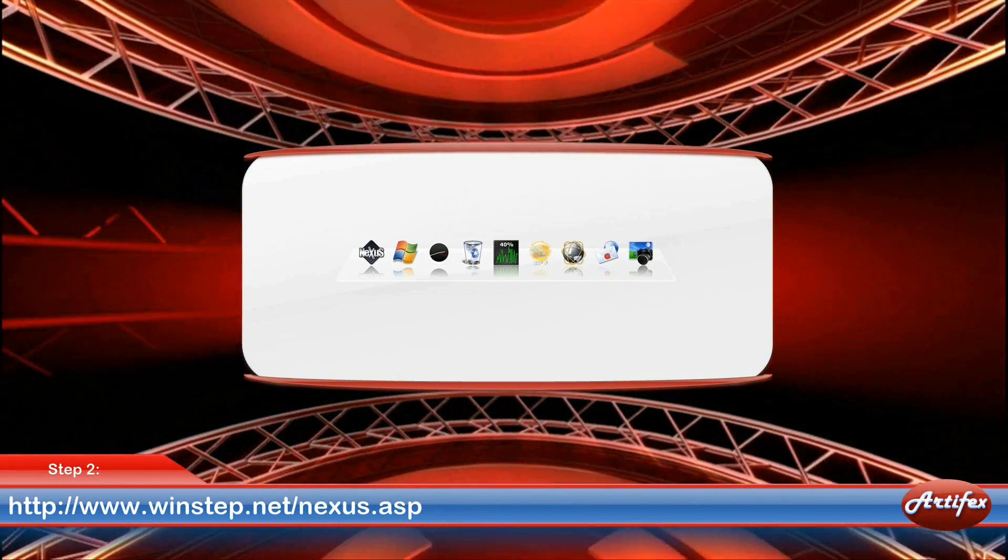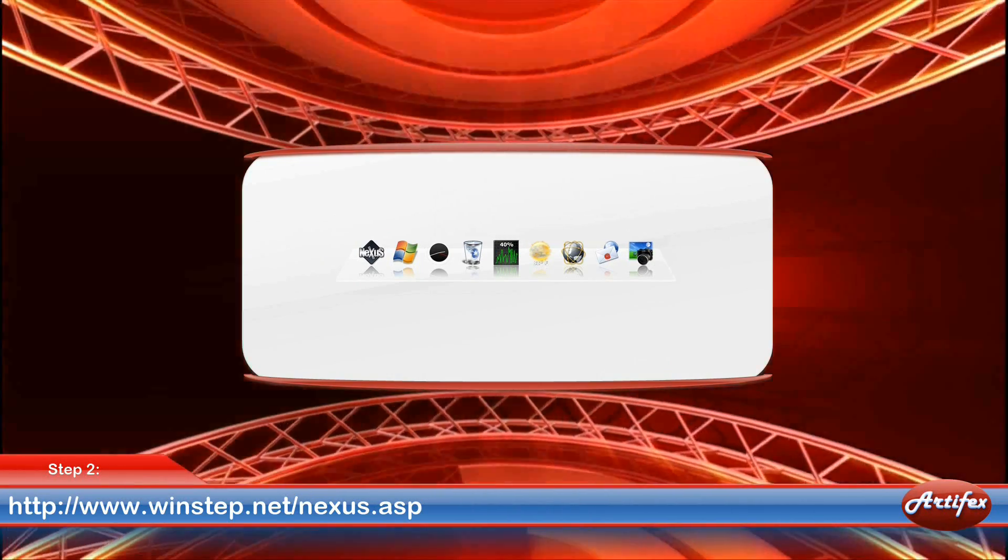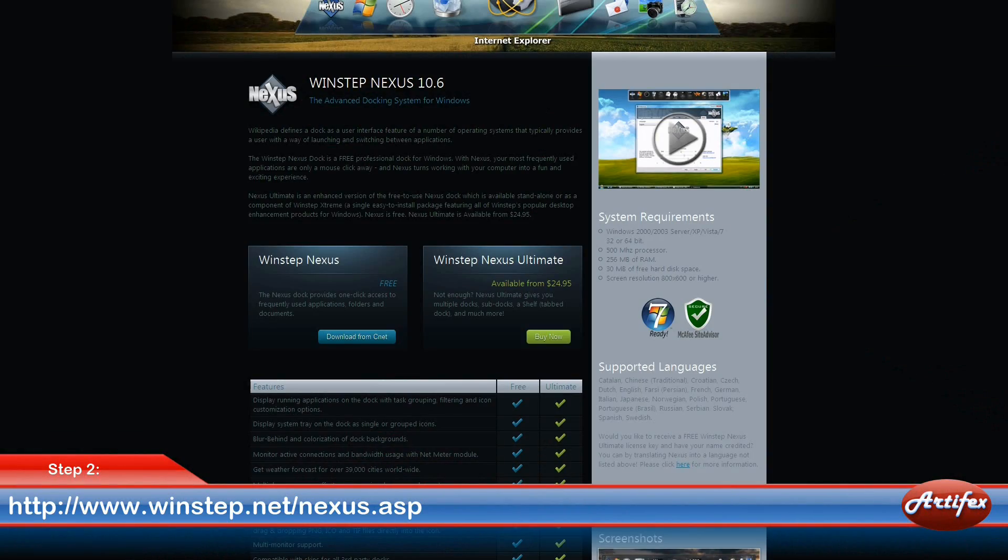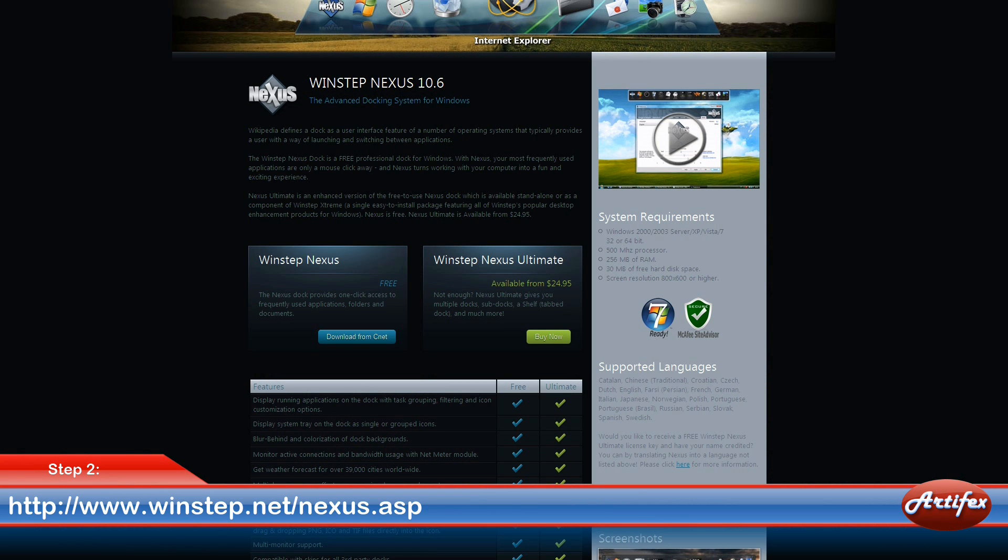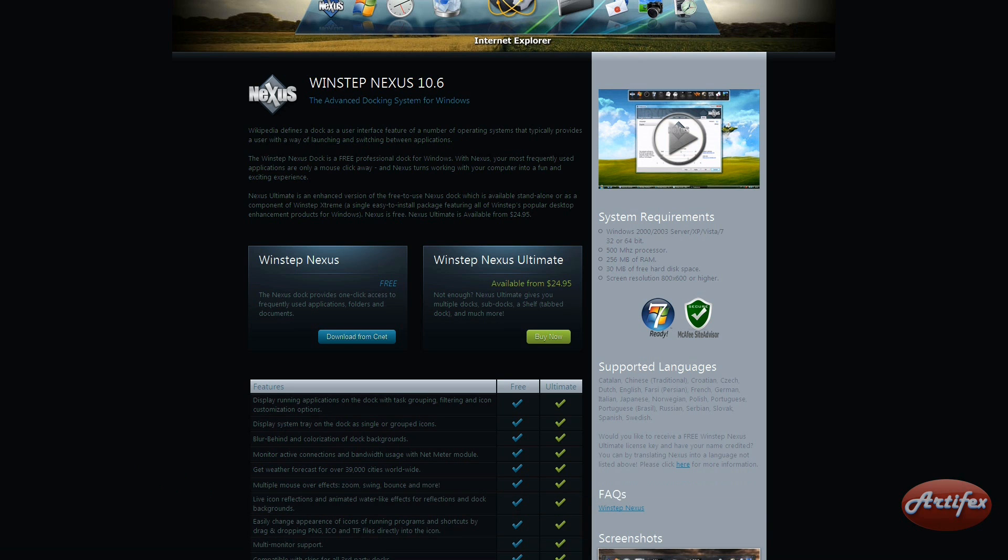So go to their website as seen below at www.windstep.net/nexus.asp. And once you're there, download and install the free version of their software by clicking the Download from CNET button.